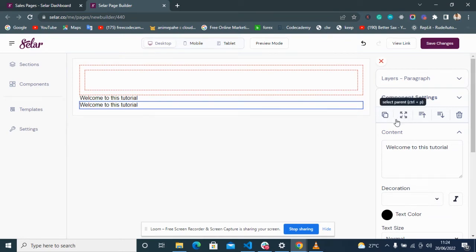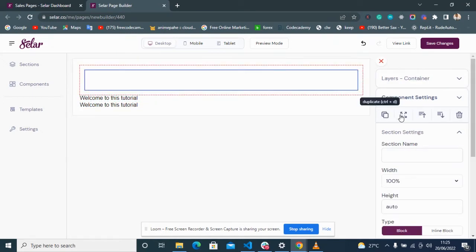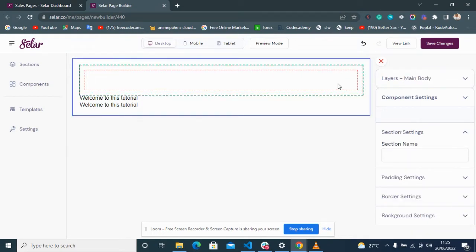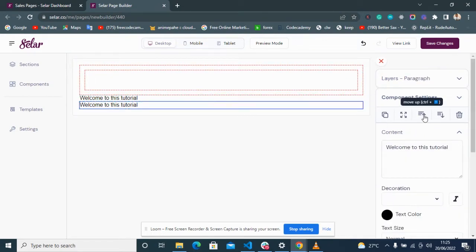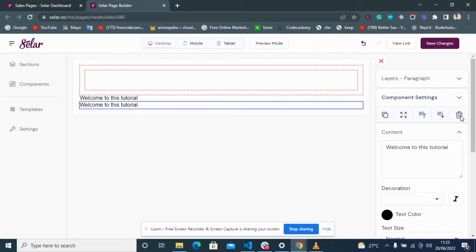Here is the Select Parent option icon — when you click on it, it moves to the parent of the already-highlighted content. Next is Move Up, which moves the content up and down the page. And this is the Delete button.